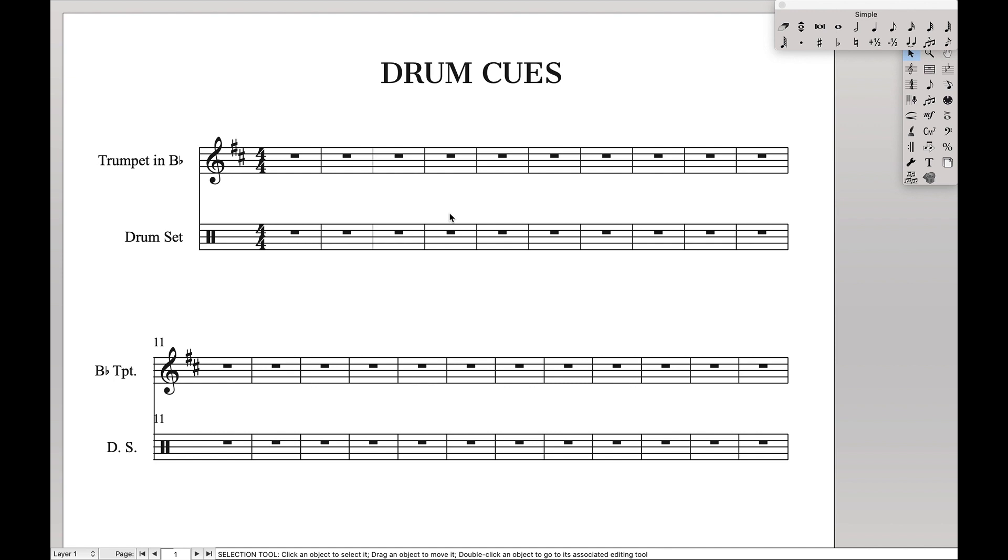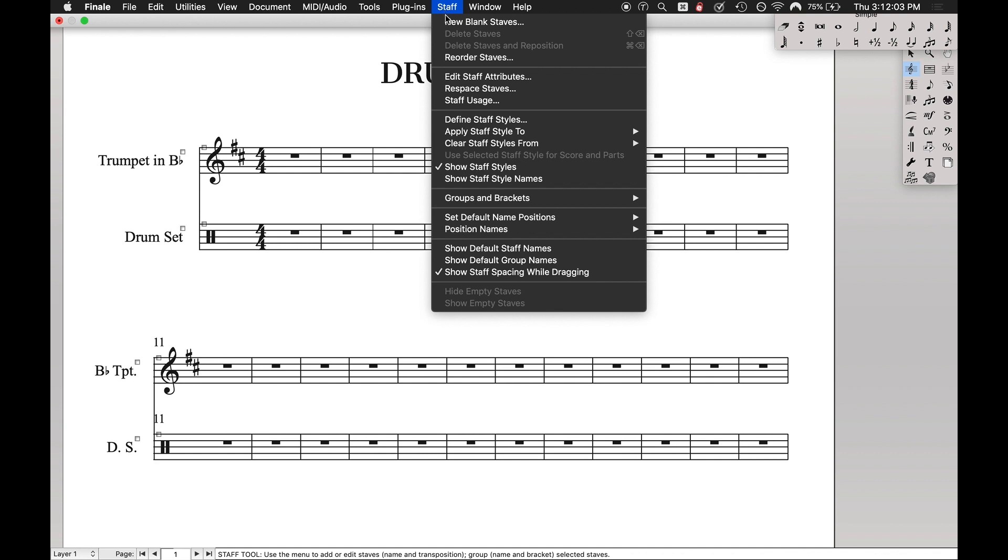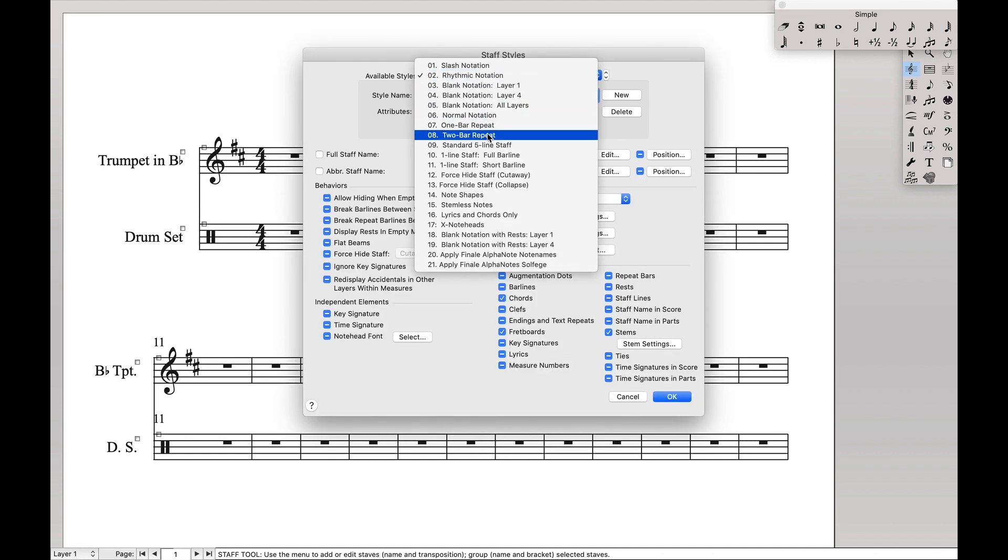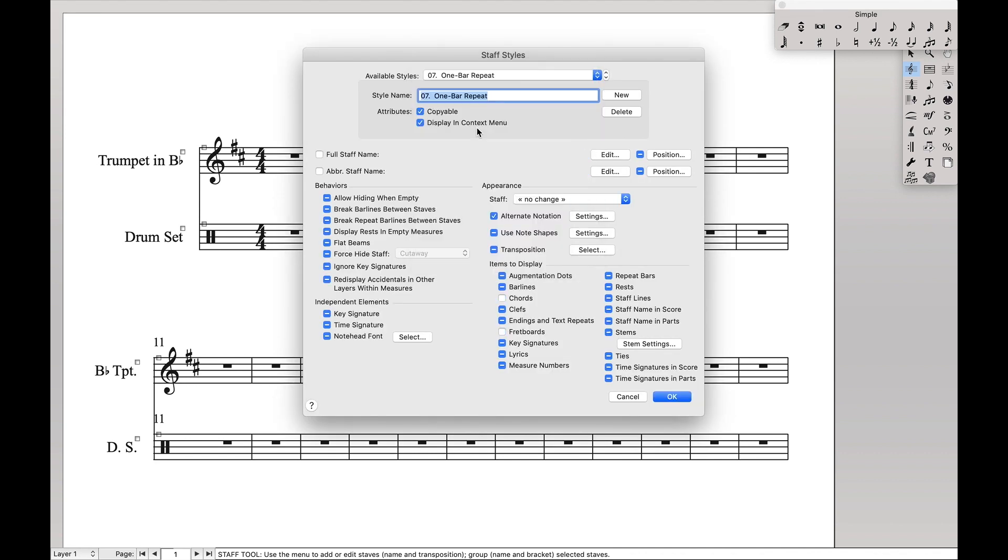Step 2, defining the staff styles. Open up your staff tool, you can find over here, or just press the keyboard shortcut, come over here to define staff styles. Now we're going to do this on the one bar repeat, although you can repeat this if you want to also do it on just normal slashes, or you can even create your own new staff style over here with new.